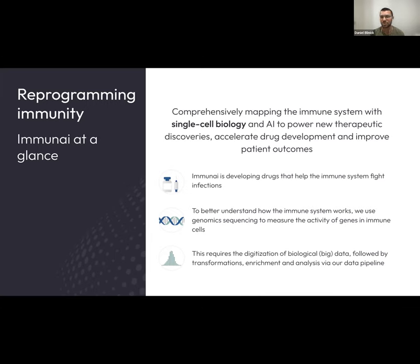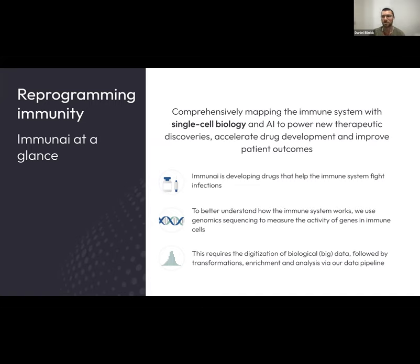In every cell in your body, the DNA is essentially the same. What differentiates cells from each other is which part of that blueprint is used in different cells. So when we can delve into that, we get a picture of what's going on in your immune system. The challenge for me as an engineer is essentially converting that biological data from our lab into digital data, then transforming and enriching it for our computational biologists and data analysts downstream to do analysis, AI, machine learning, and bring insight into how we can better develop drugs.